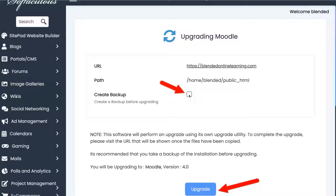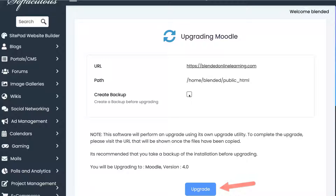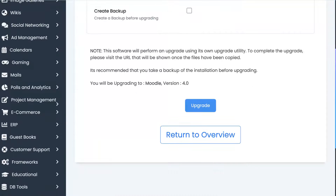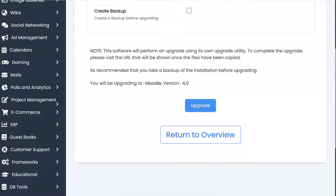Now, creating a backup is really important, but in this case, because this is a site that I use for practice — it's not really a site that is used with users — I'm just going to skip that, but pretend that I did.